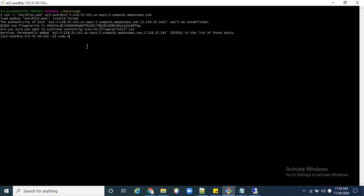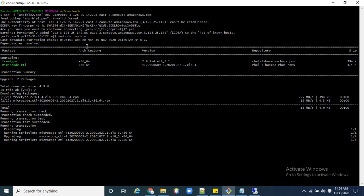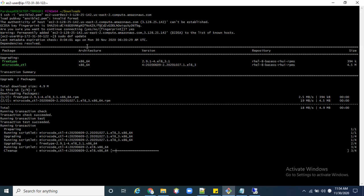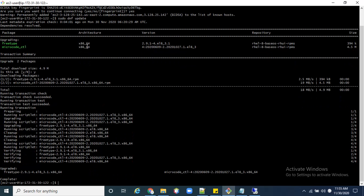Now we are on the Linux machine and we need to run some commands here. First we will run 'sudo dnf update' to fully update the Linux packages. It will take some time. It is successfully updated.